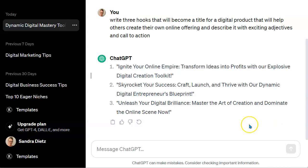There we go. First: 'Ignite Your Online Empire — Transform Ideas into Profits with Our Explosive Digital Creation Toolkit.' That's amazing, I love that one. Second: 'Skyrocket Your Success — Craft, Launch and Thrive with Our Dynamic Digital Entrepreneur's Blueprint.' We hear the word blueprint out there a lot. Third: 'Unleash Your Digital Brilliance — Master the Art of Creation and Dominate the Online Scene Now.'